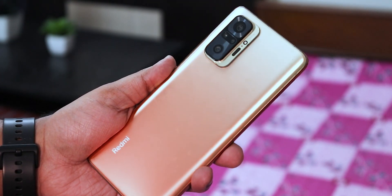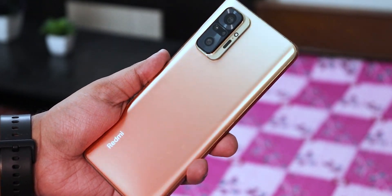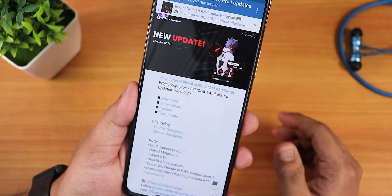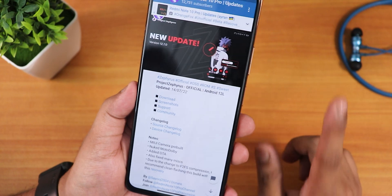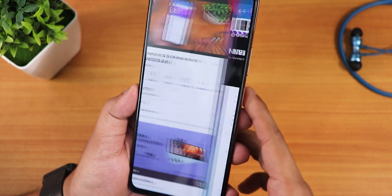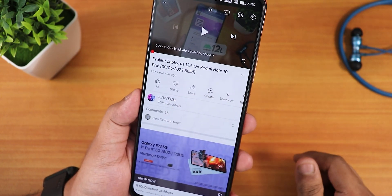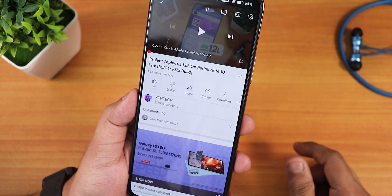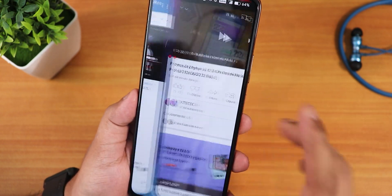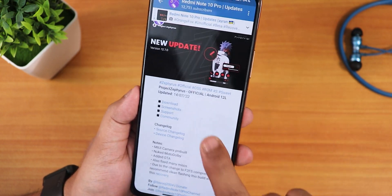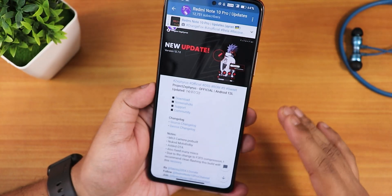What is up guys, this is Tito back with another video on the Redmi Note 10 Pro. Today I'm going to be showing you the latest Project Sipheedas ROM. I have made a previous video on this particular ROM about two weeks ago — that was the 30 June 2022 build — but this latest one is the 14 July 2022 build.